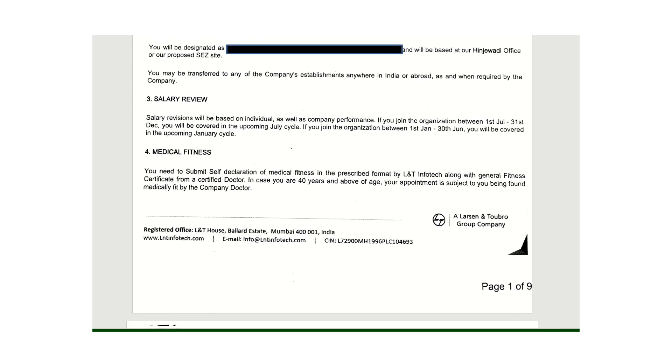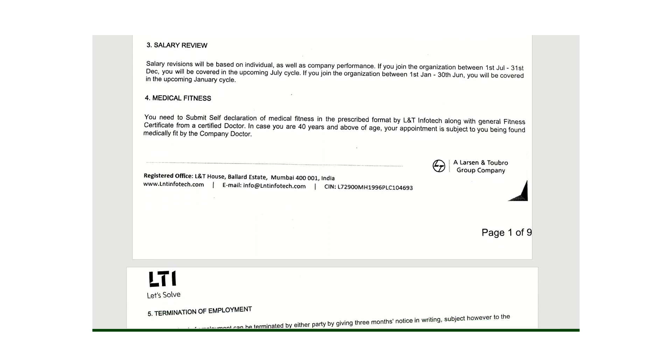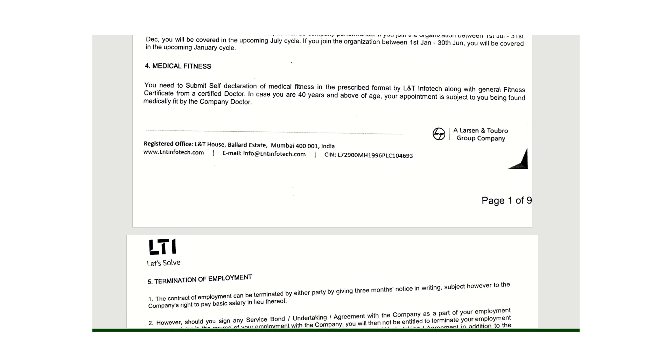If your age is more than 40 years, the company will conduct your medical test as well.